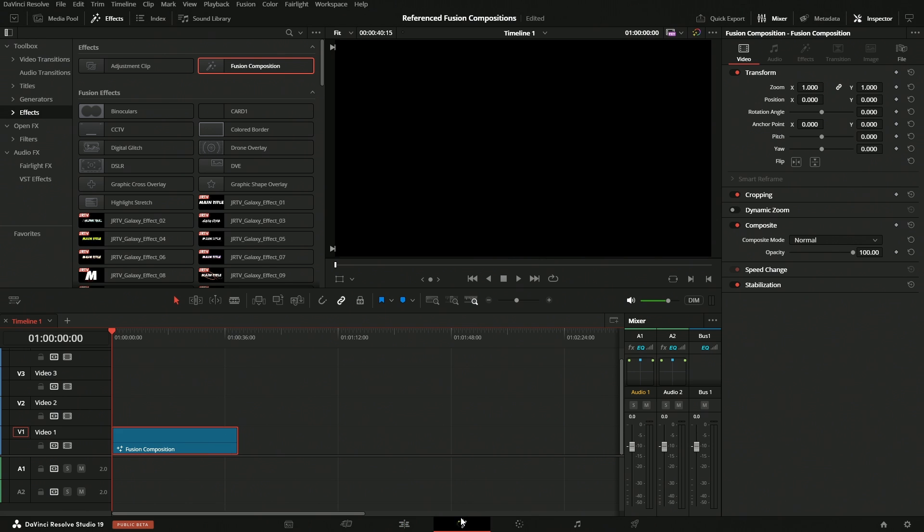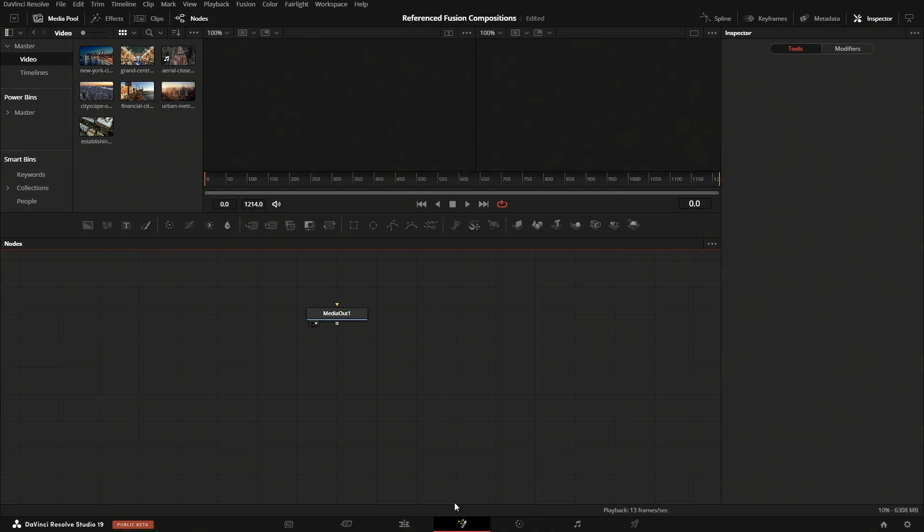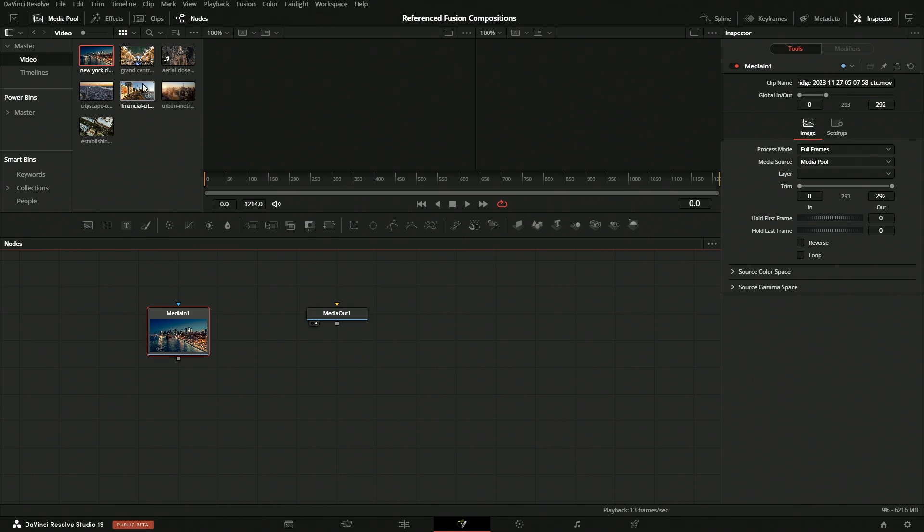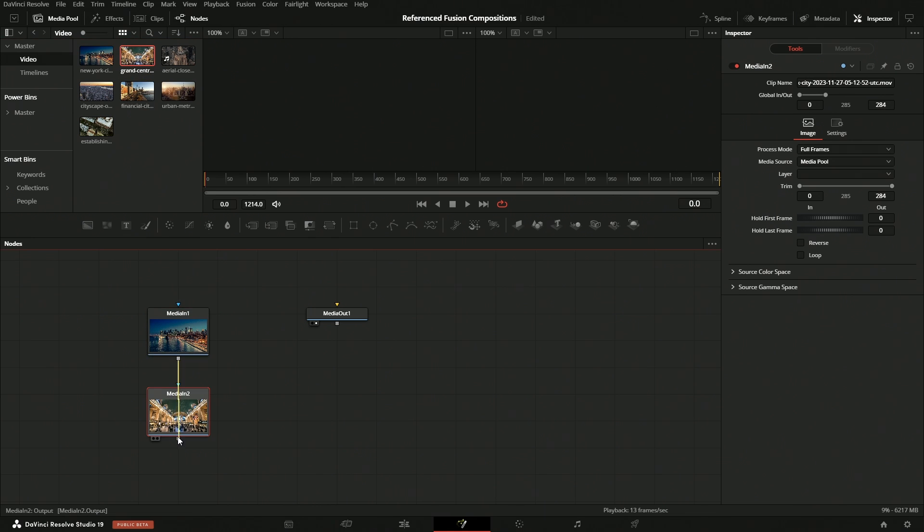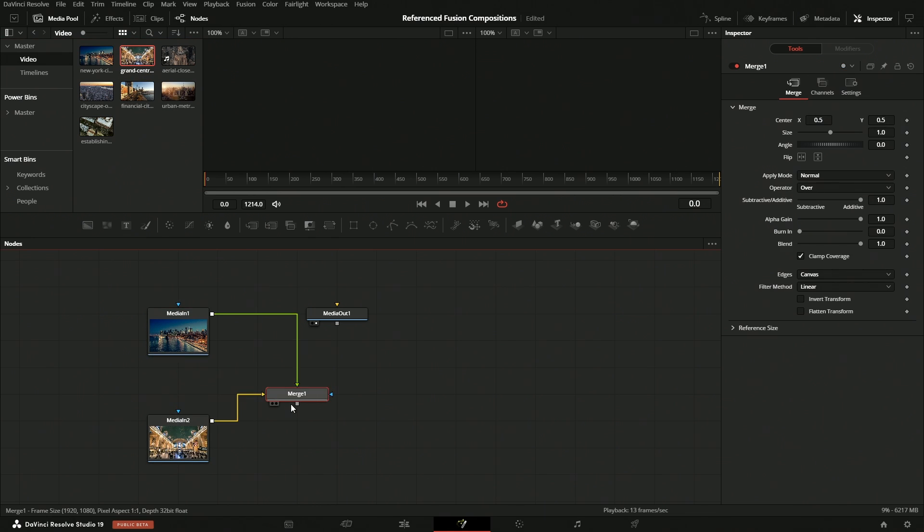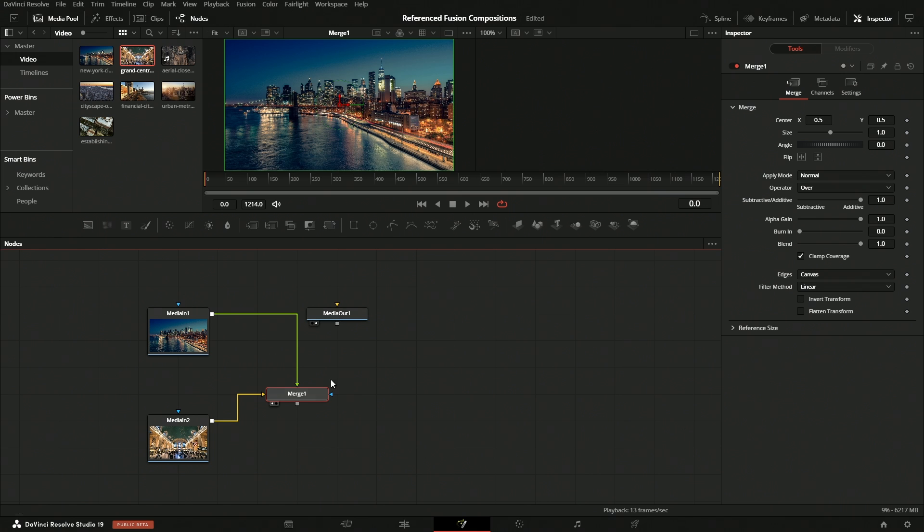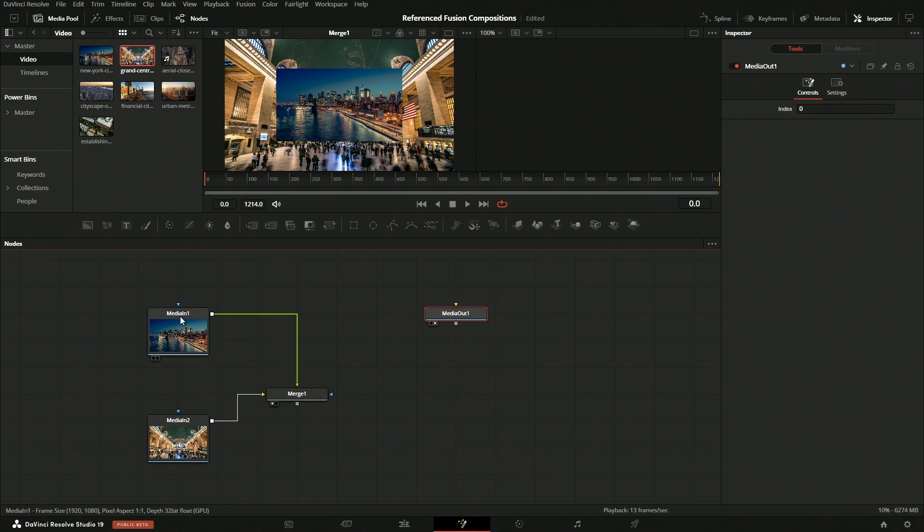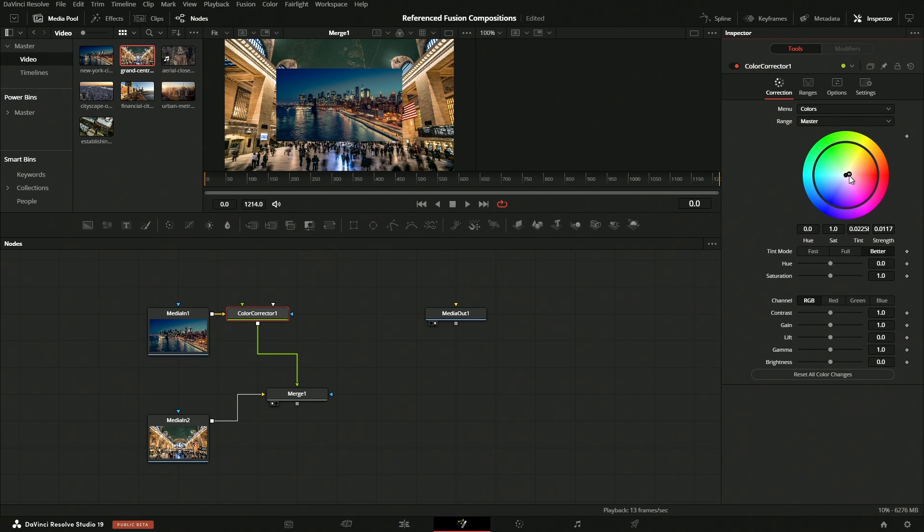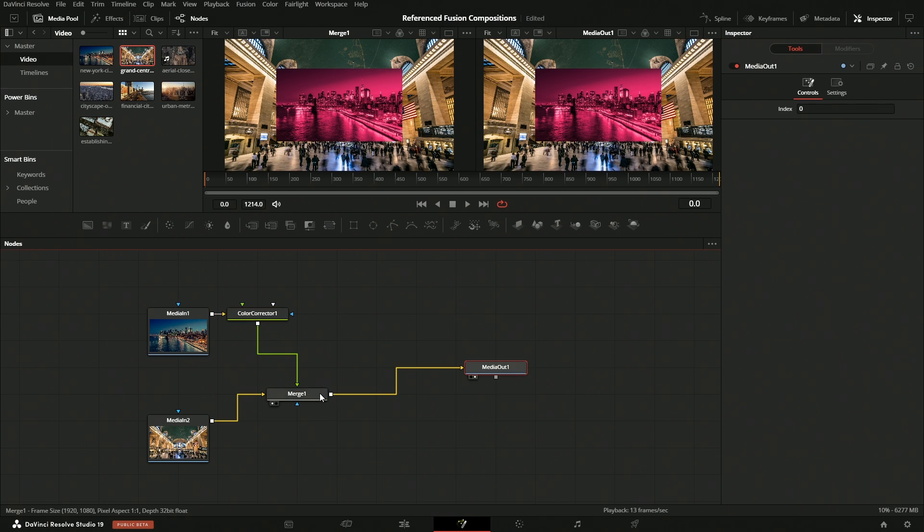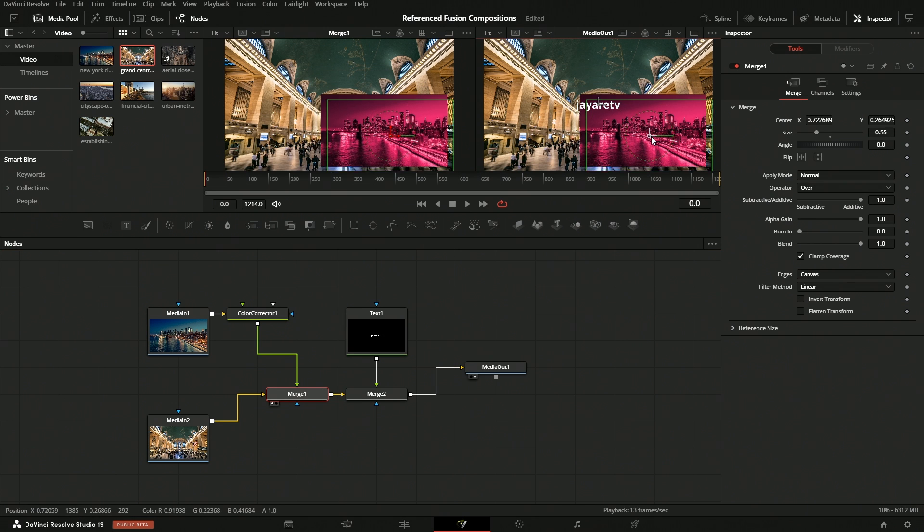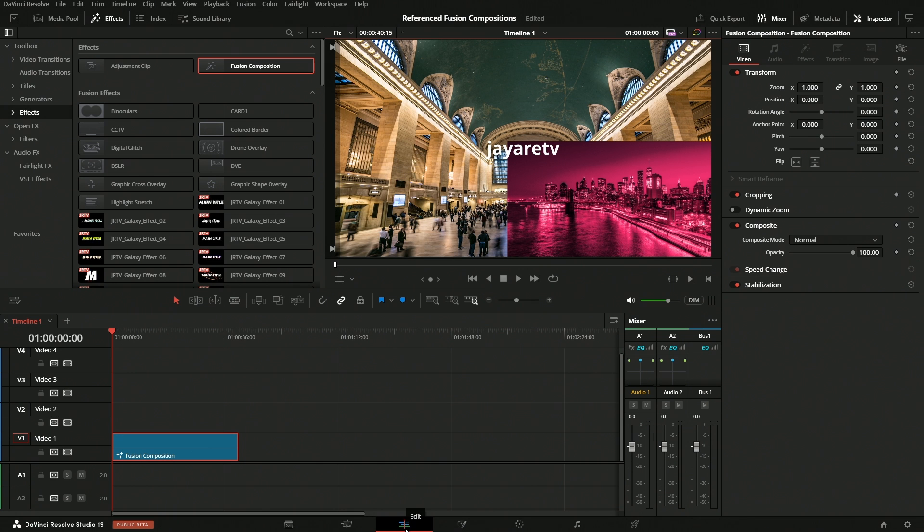From here we would go into Fusion. Our Fusion comp currently doesn't have any assets within it. We would then have to bring it from the Media Pool or use a loader and get it off of our computer from another location. But we would just bring these elements in. We could then do some level of compositing, whatever that may be. I'll just do this so that it's easy to see. Bring this over, let's just throw some text on here as well.